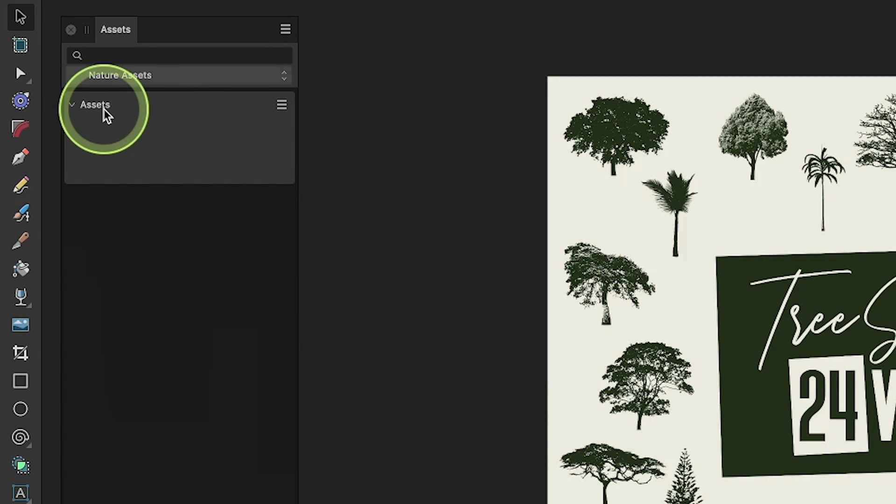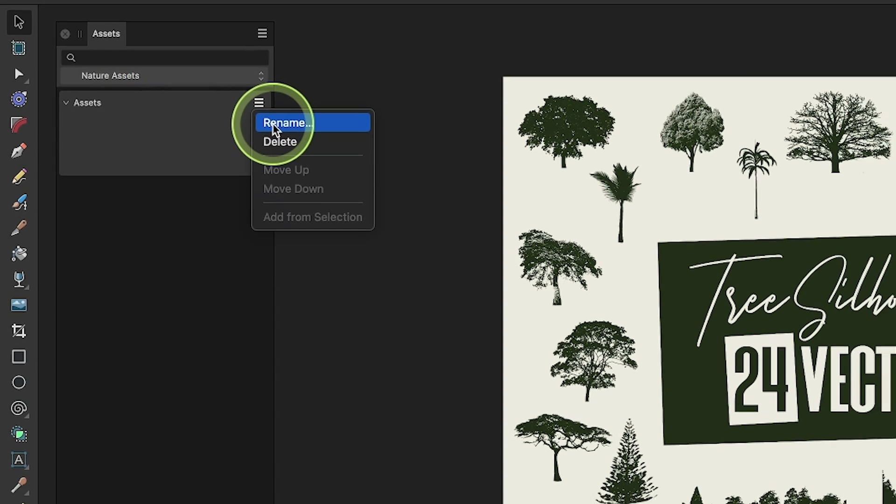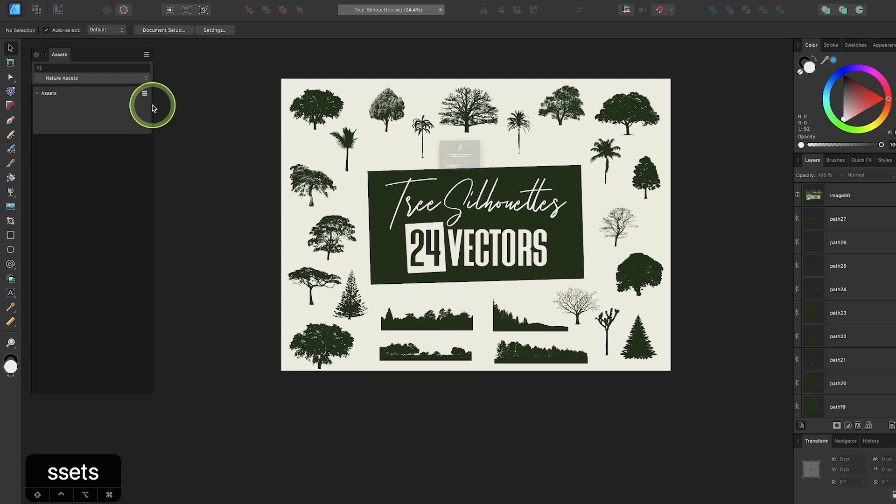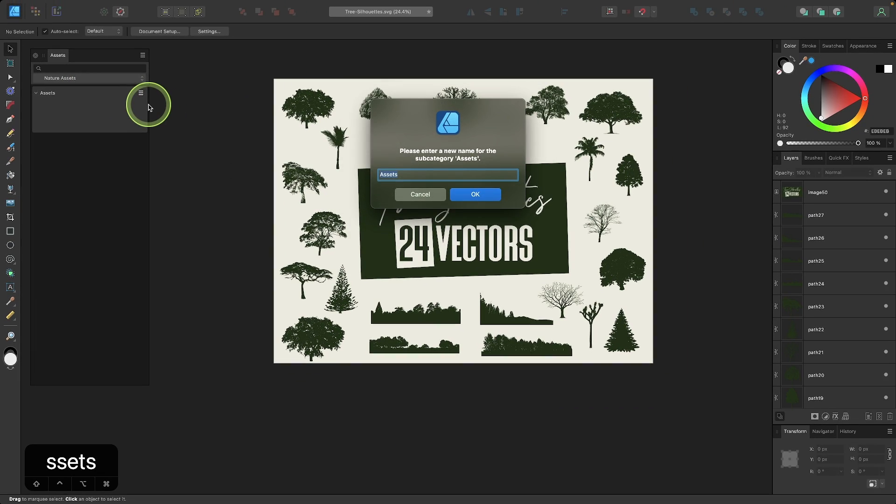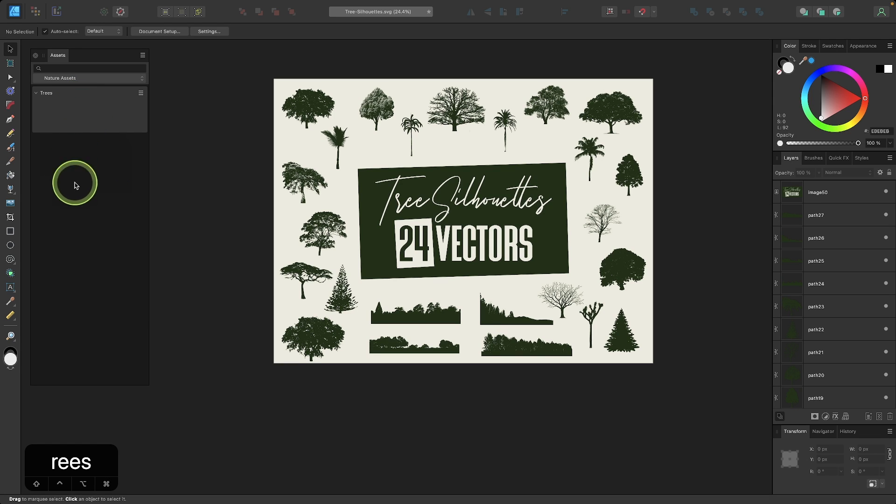I'm just going to change the name of this existing category. So I'm going to click on the menu icon located next to this one and I'm going to select Rename. And I'm going to rename this one to Trees. So I'm going to create a different subcategory for every type of nature asset I would have in here. So this is where the trees would go and I would make another one for leaves and mountains and so on and so forth.